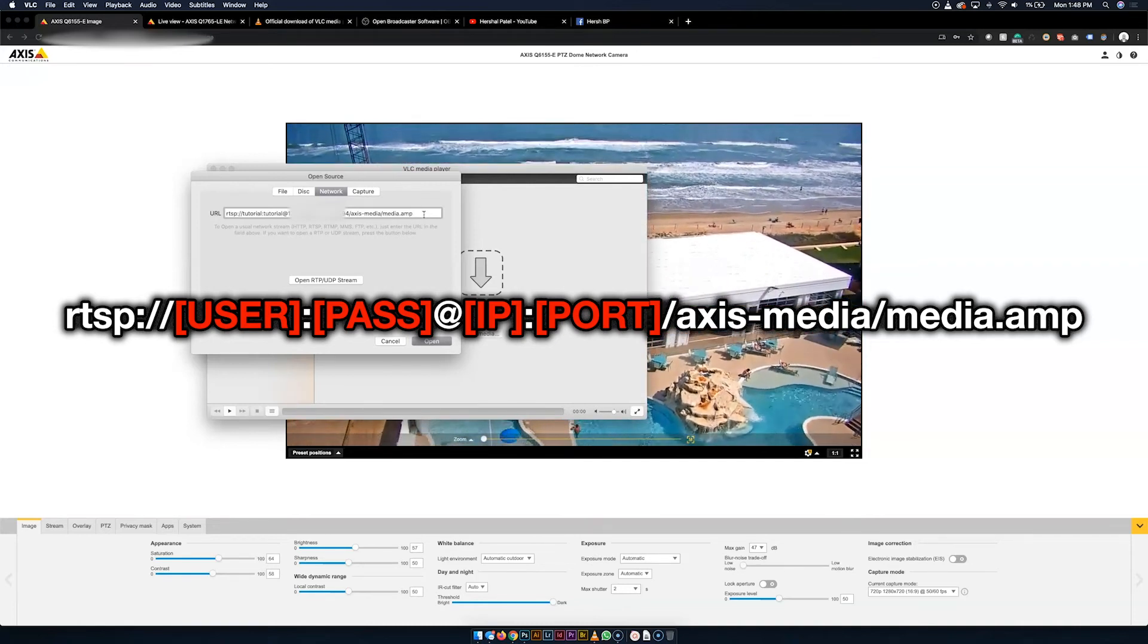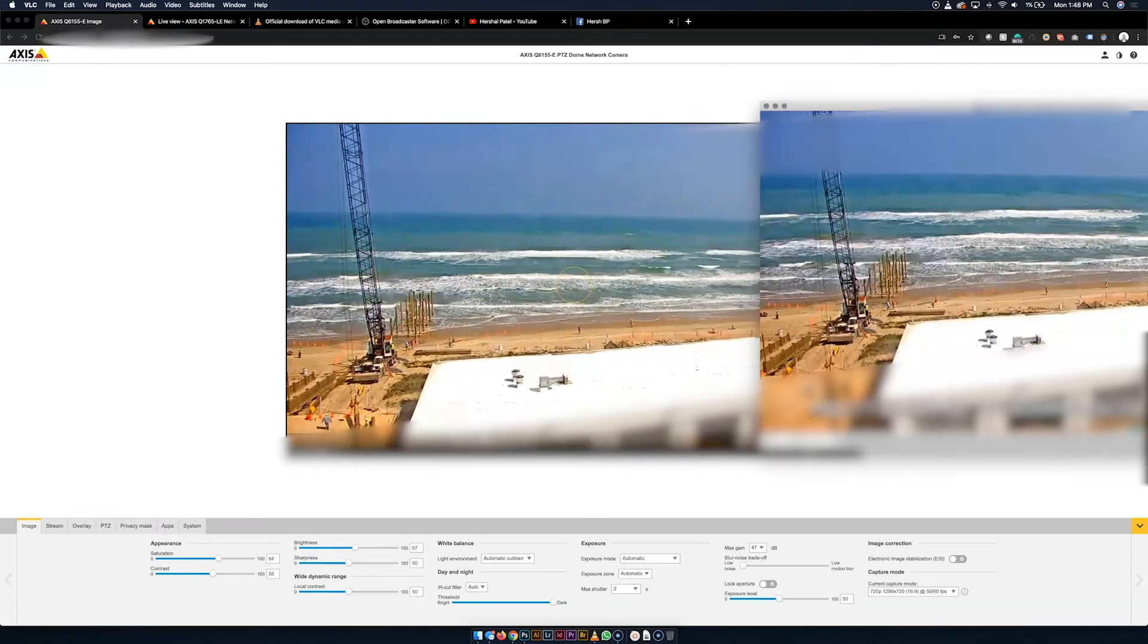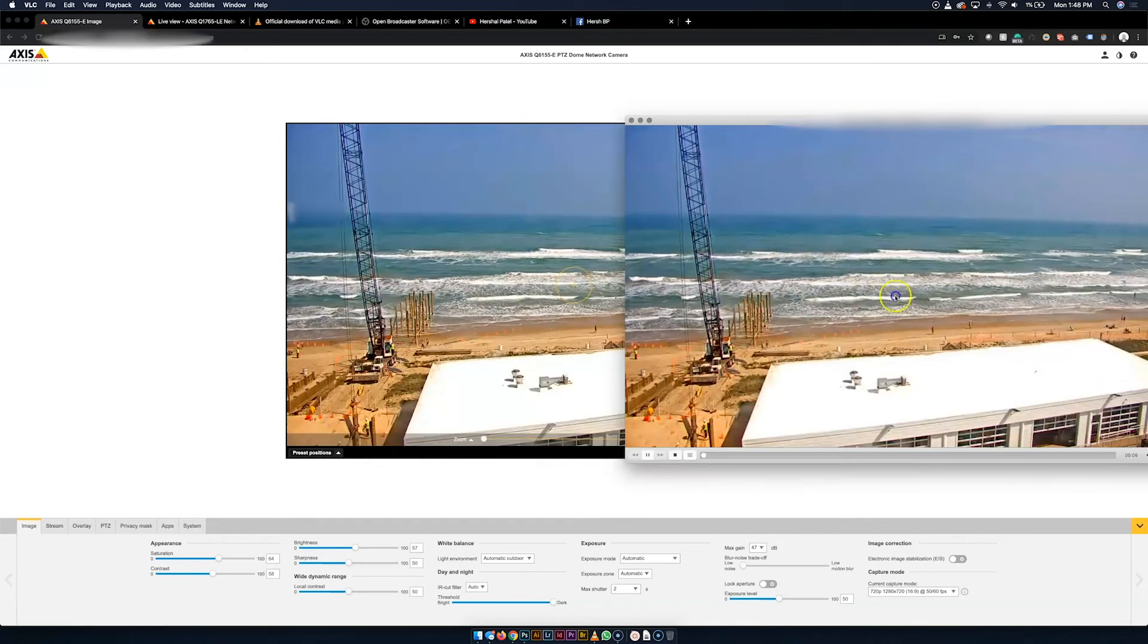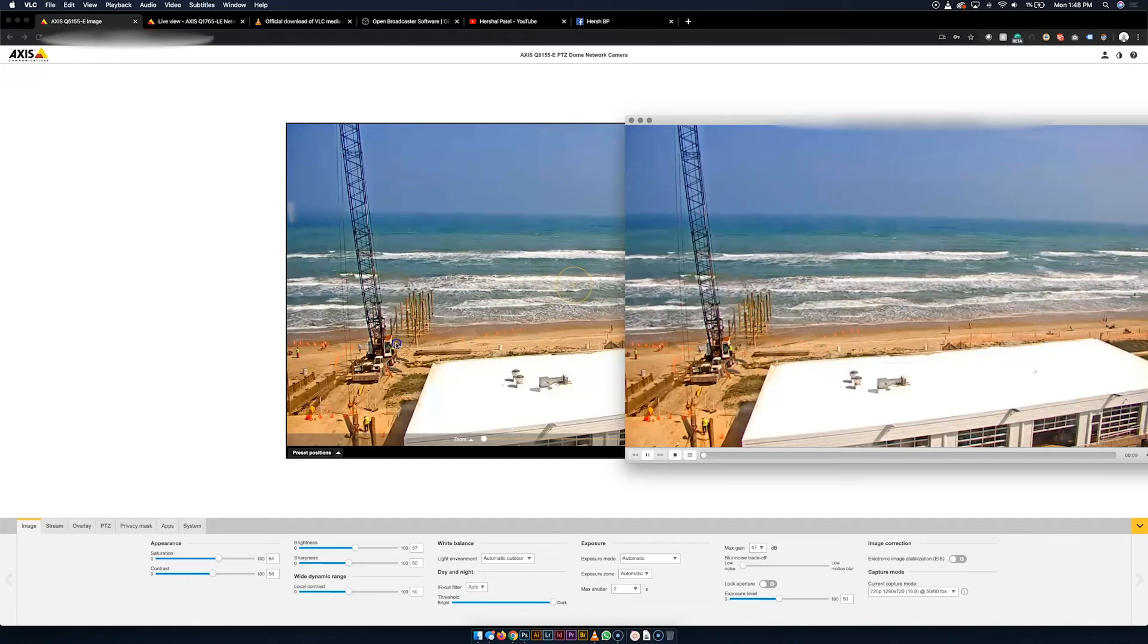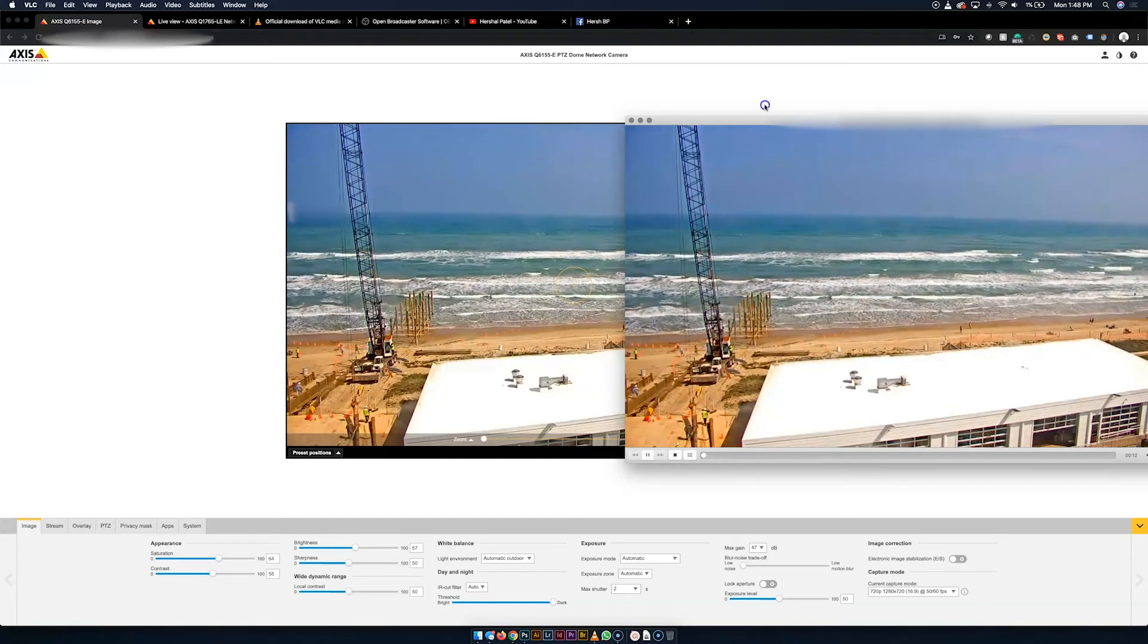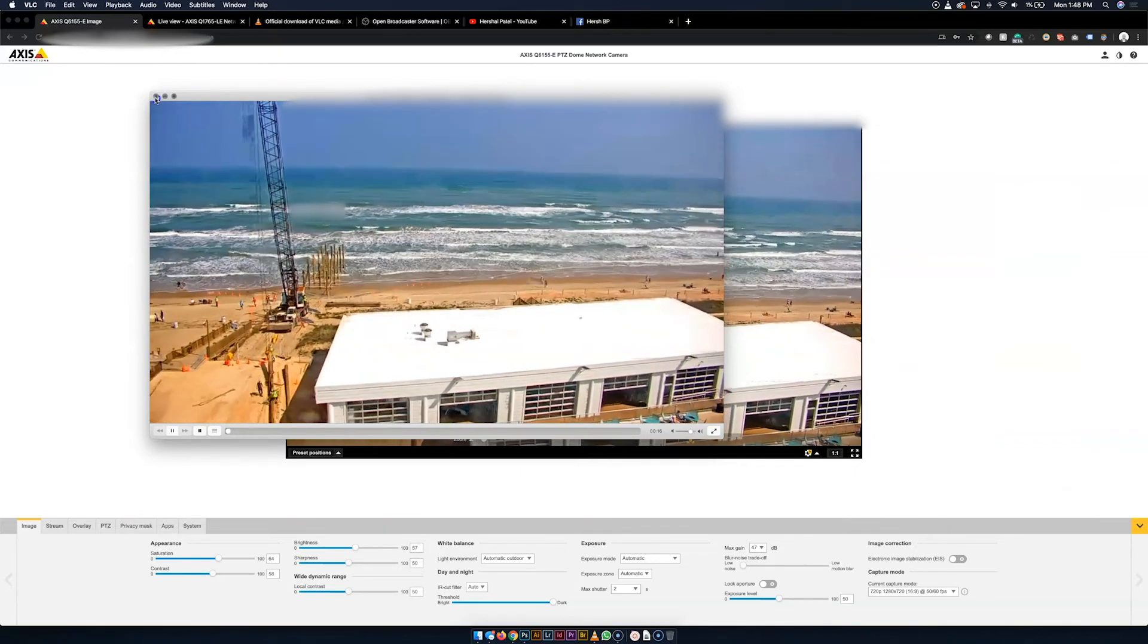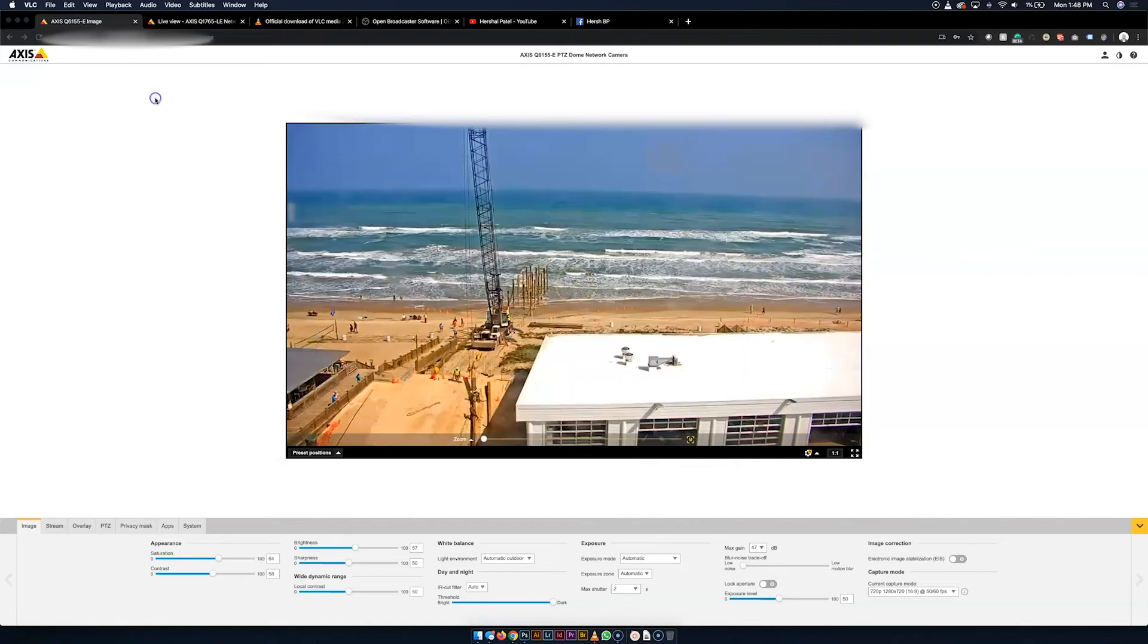So we're going to go ahead and hit open. And right there you can see that I'm seeing the same thing here that I am over here. It is a little choppy, but for the most part it's running and it's almost in real time to what we're seeing on the camera itself. So that's going, we're good, we got that link, great. Now again, I'm only using VLC for testing purposes.